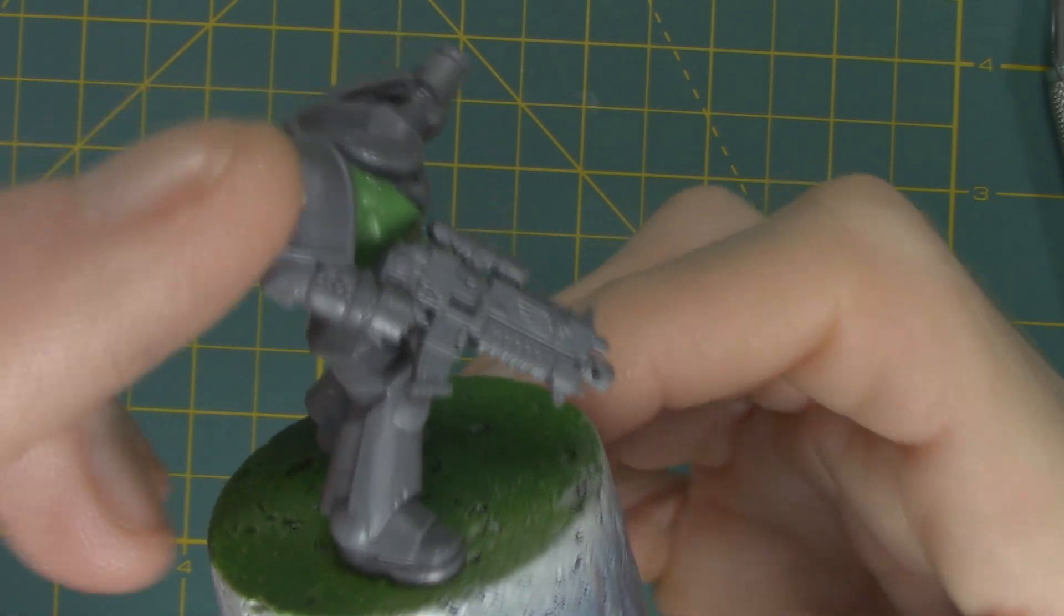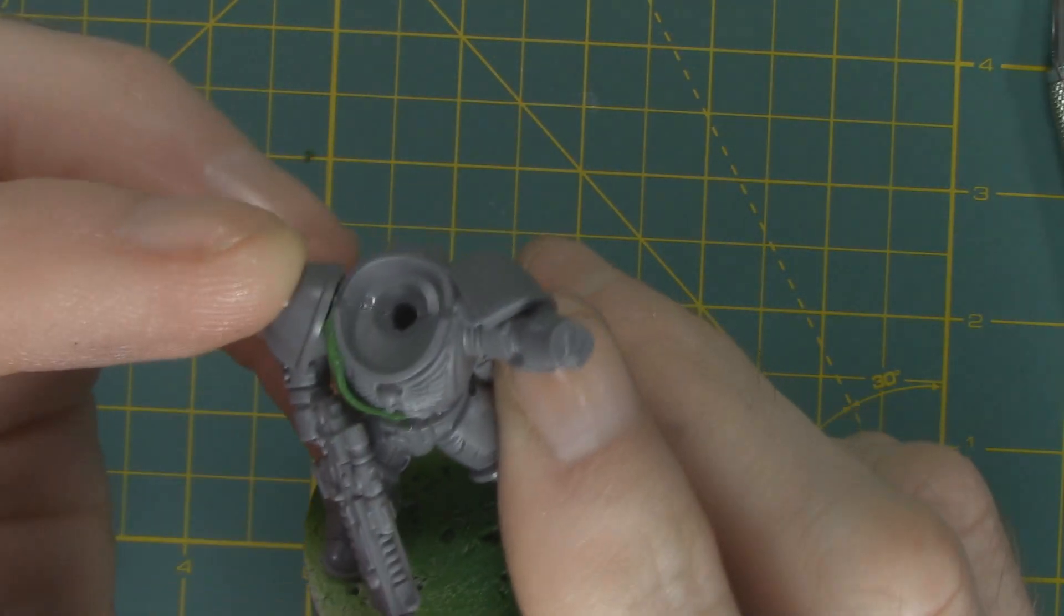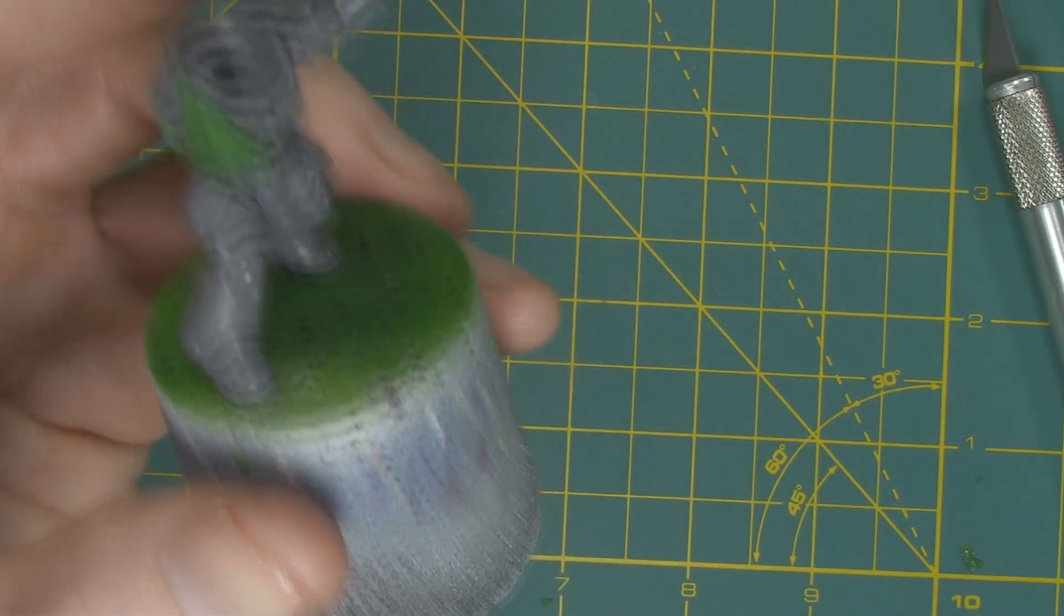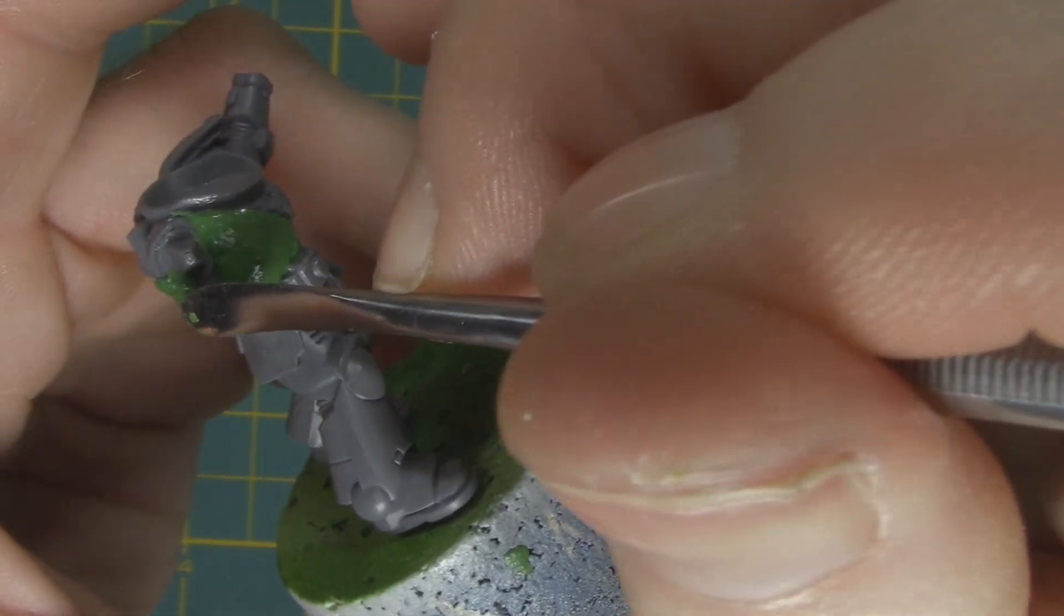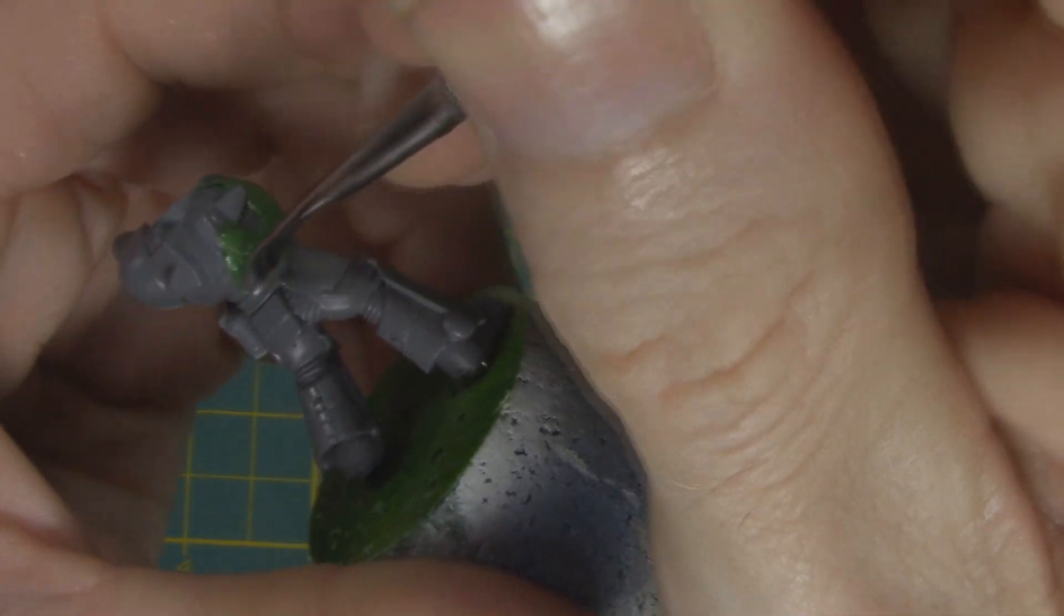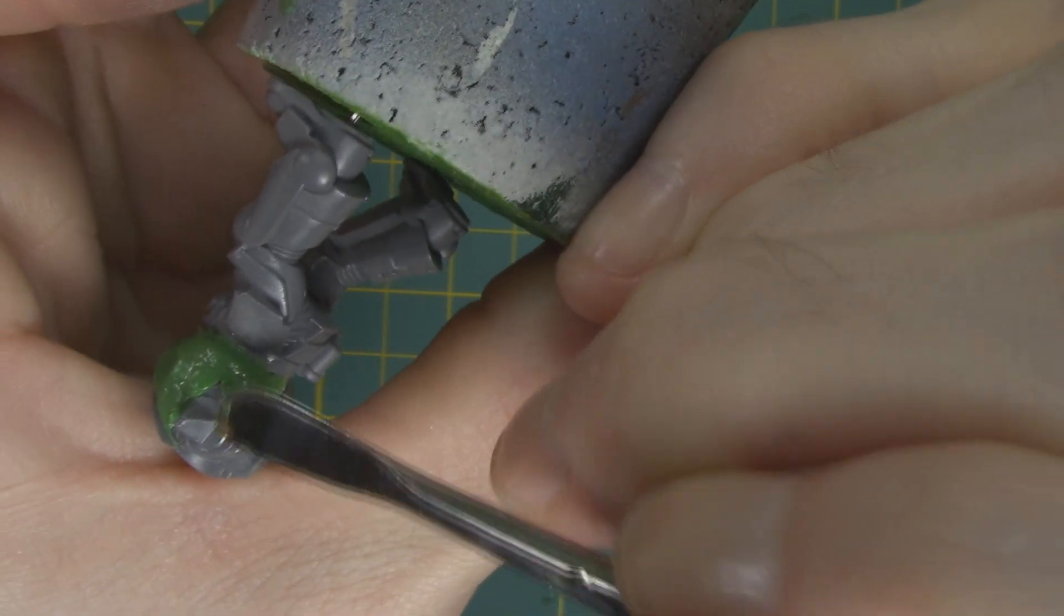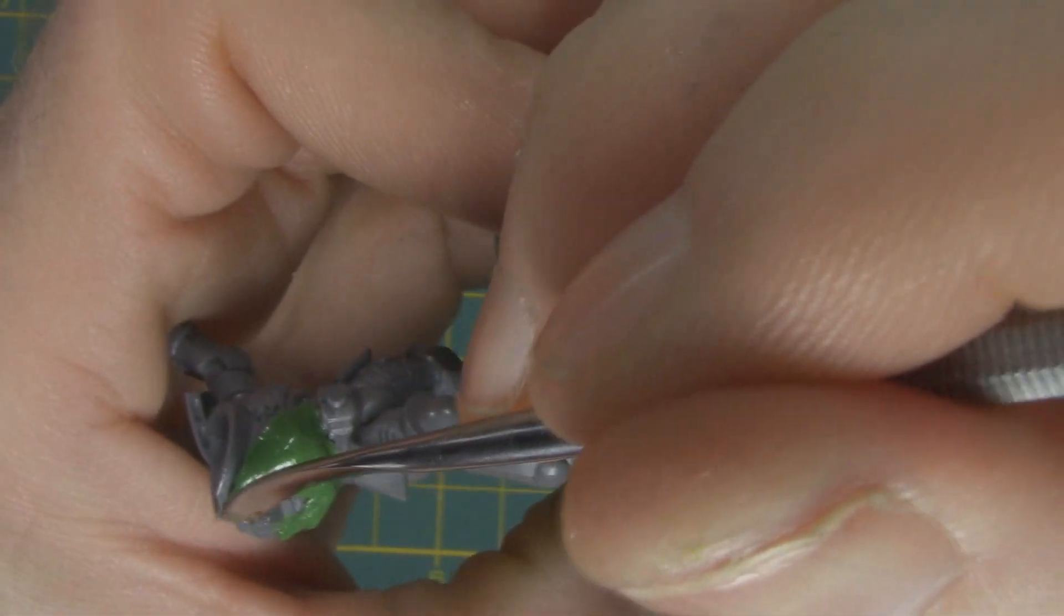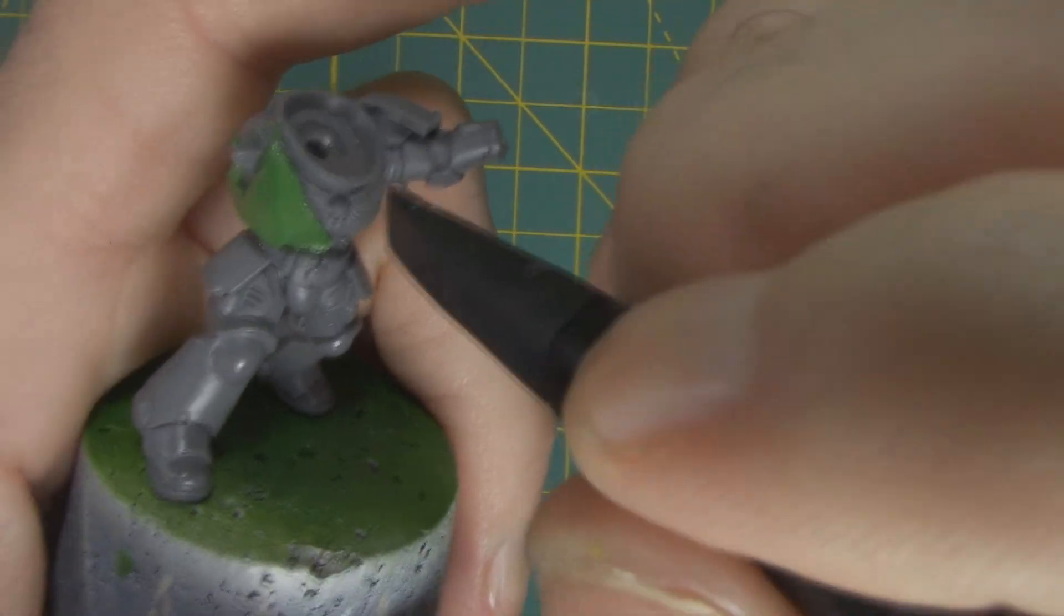Once I have cut off any excess, I put the arm back on to make sure that it fits and that the robe looks correctly. Now you'll see I'll go in and start smoothing out any mistakes, any fingerprints that I may have put in, because again you have plenty of working time to get this done.